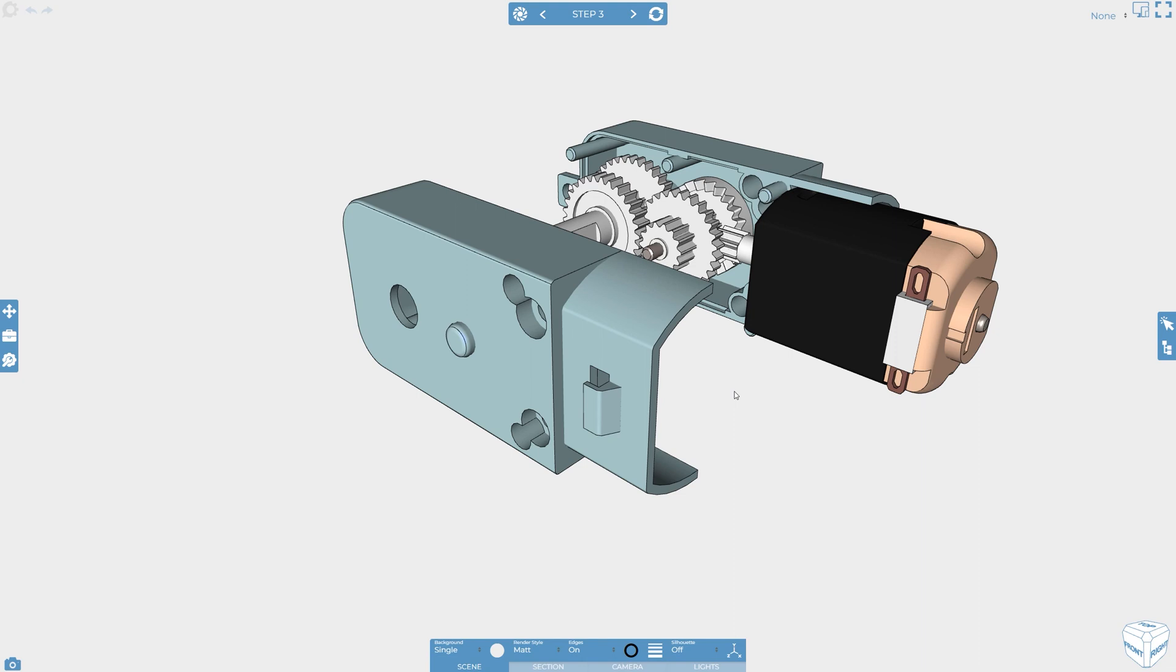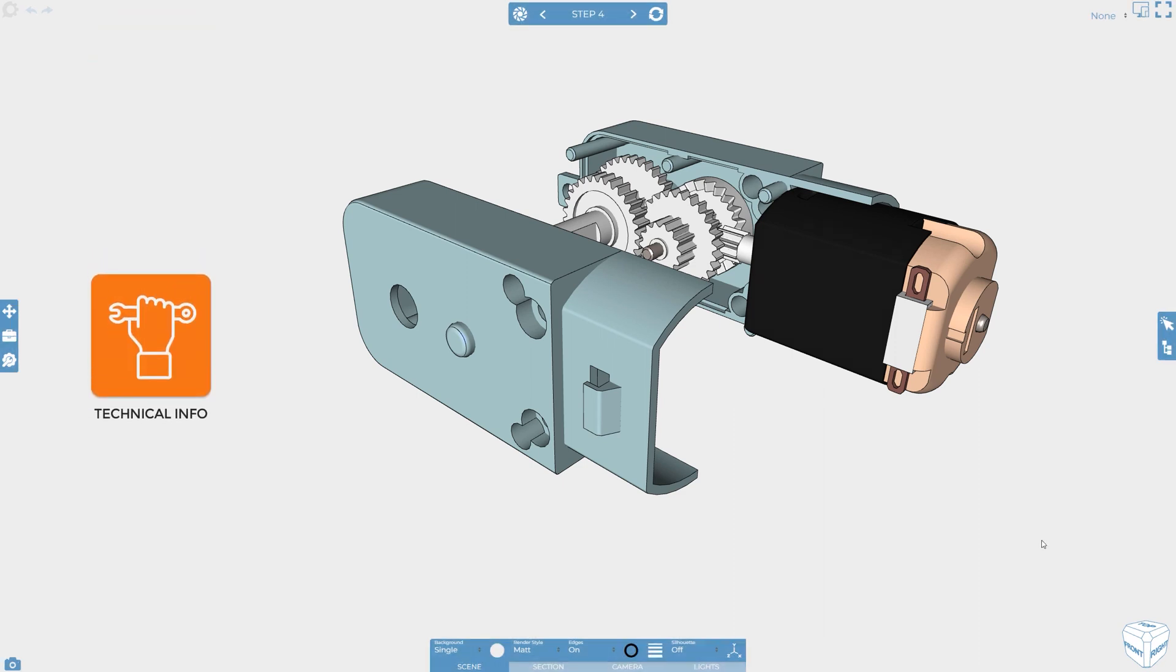Everything that you can set on a 3D object can also be set on a 2D object, and in fact you have more animation types available for 2D items such as swing and drop.